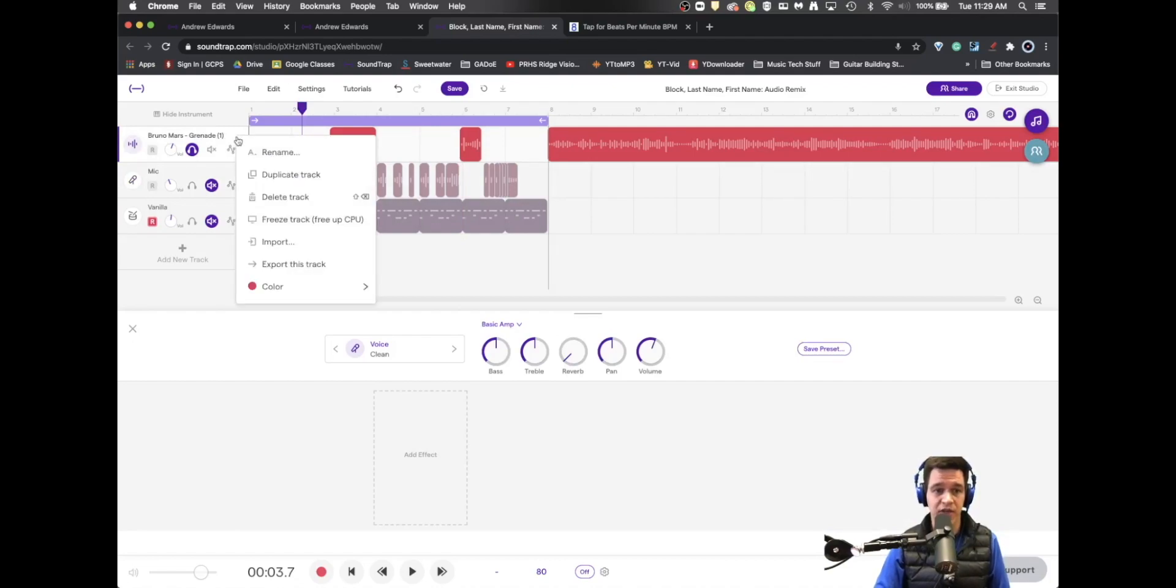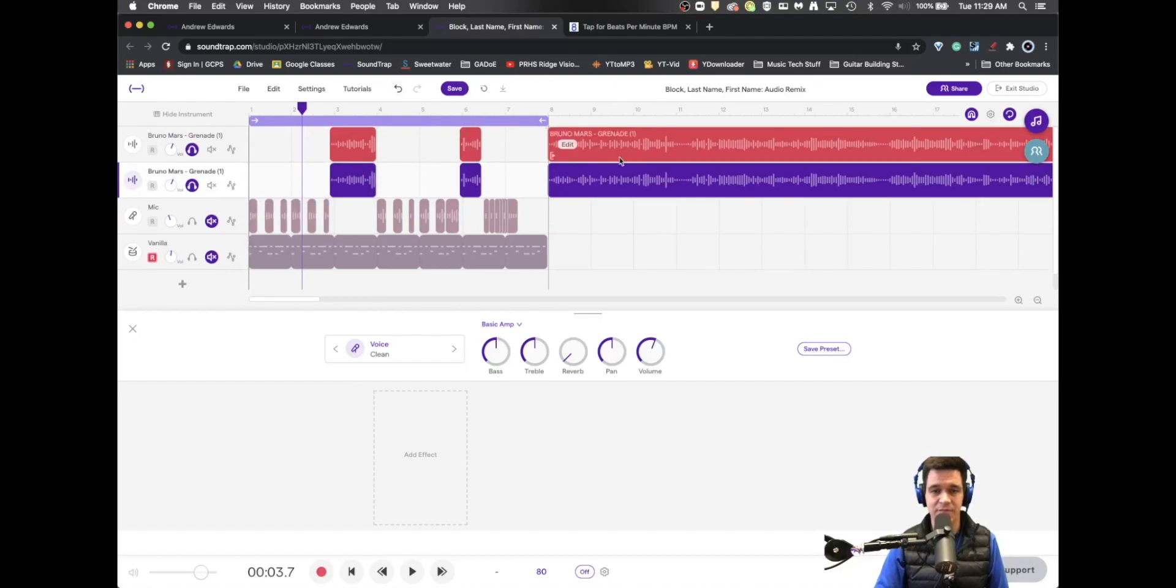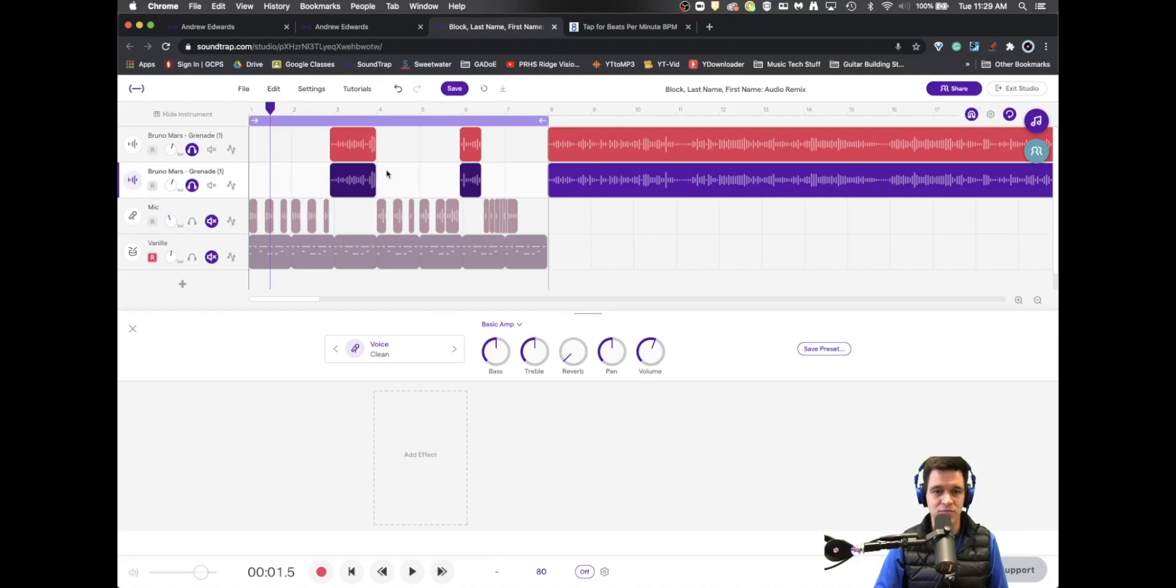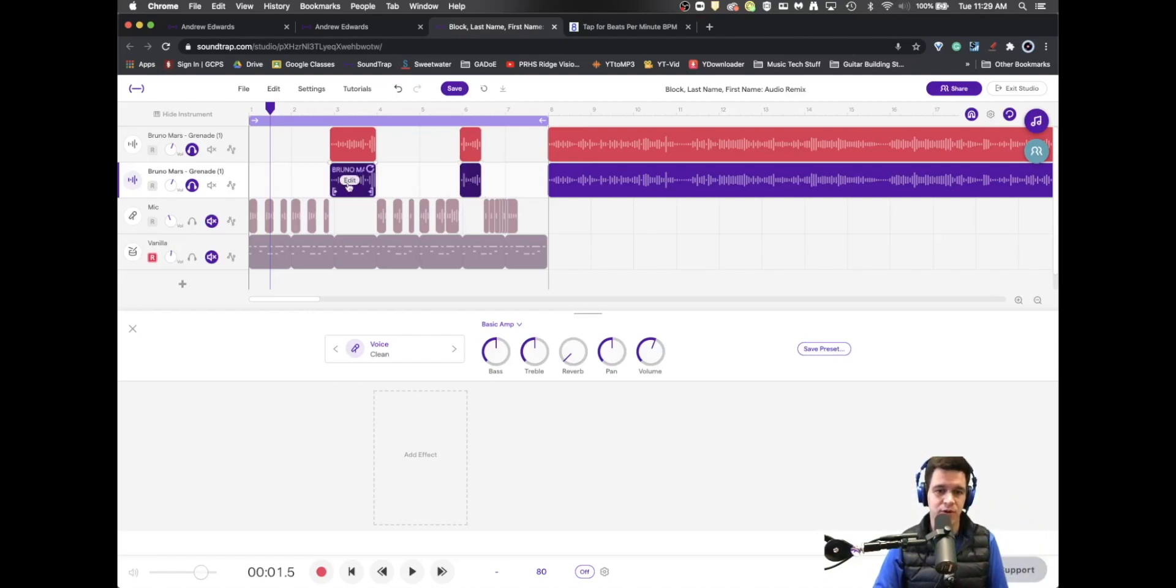So one thing I'm going to do here is duplicate the track so we have two exact same copies of what we've done. Then I'm going to draw a box around these two because all I want to do is create open fifths for Bruno.